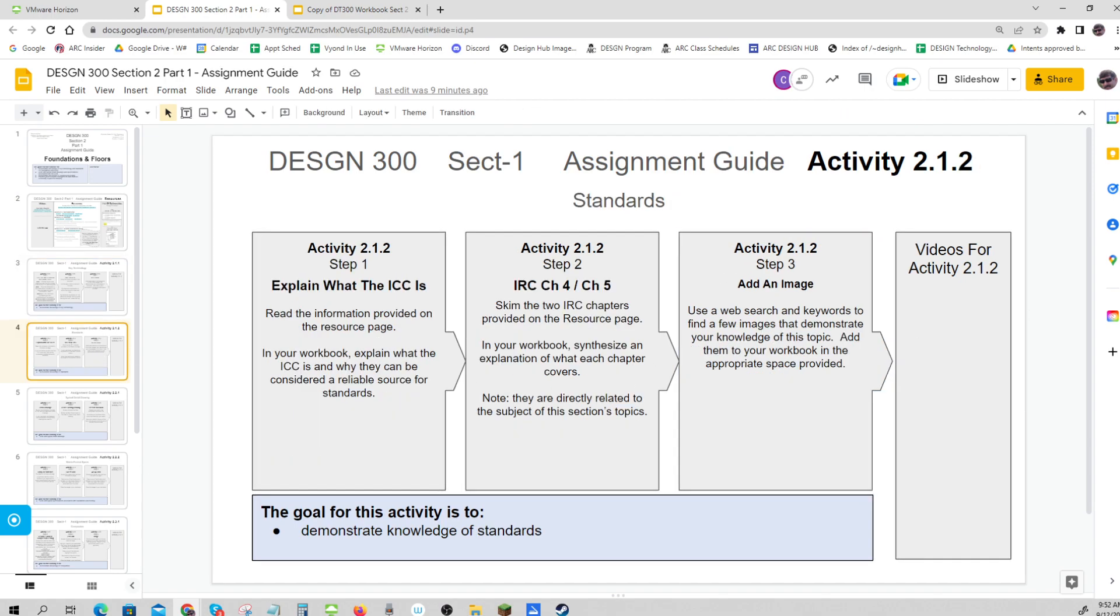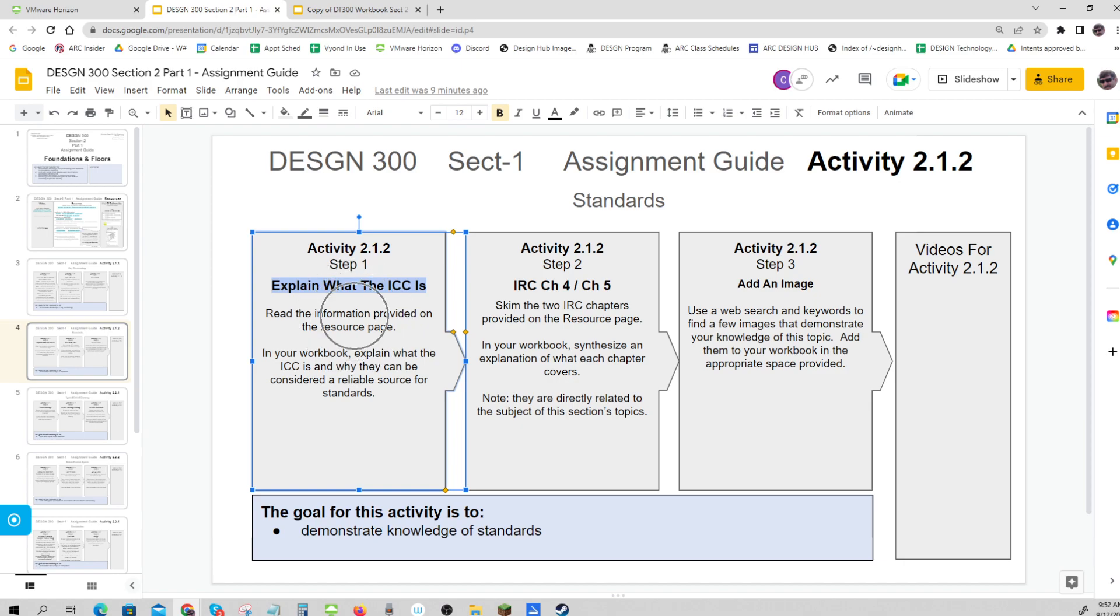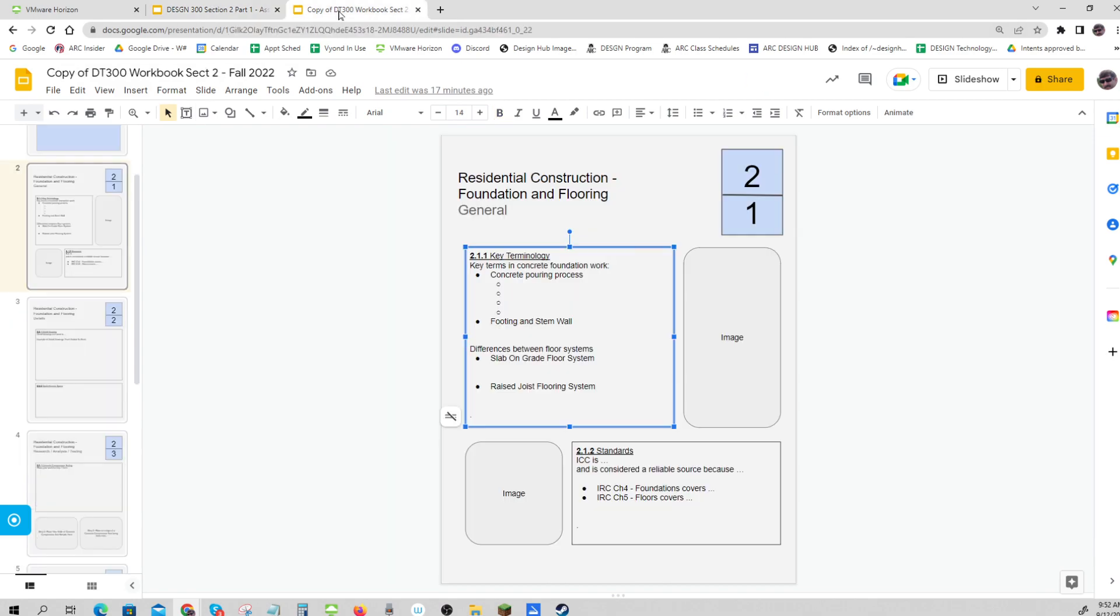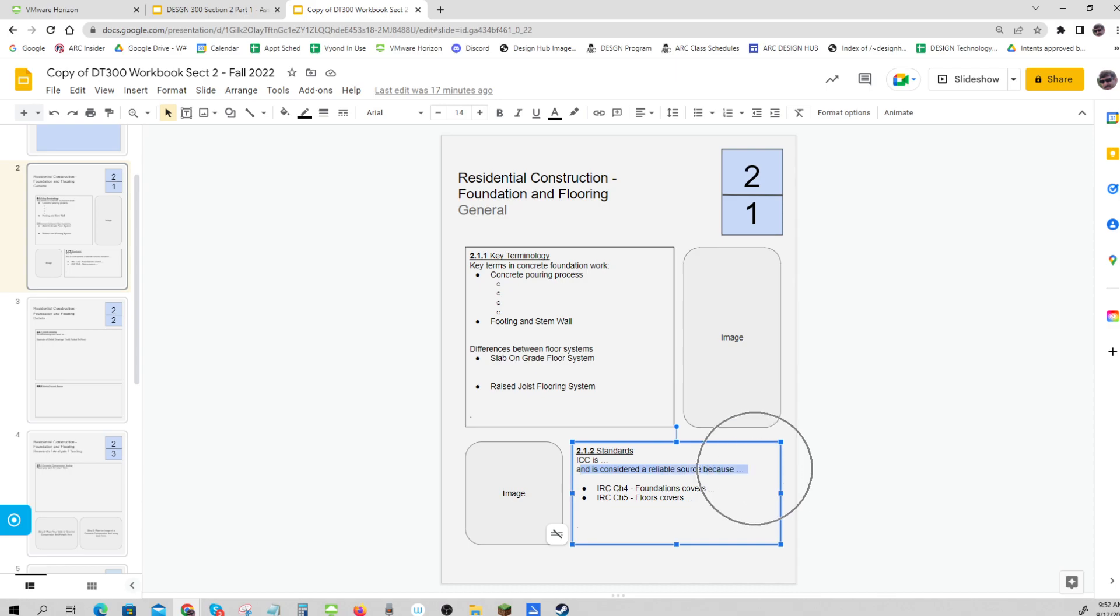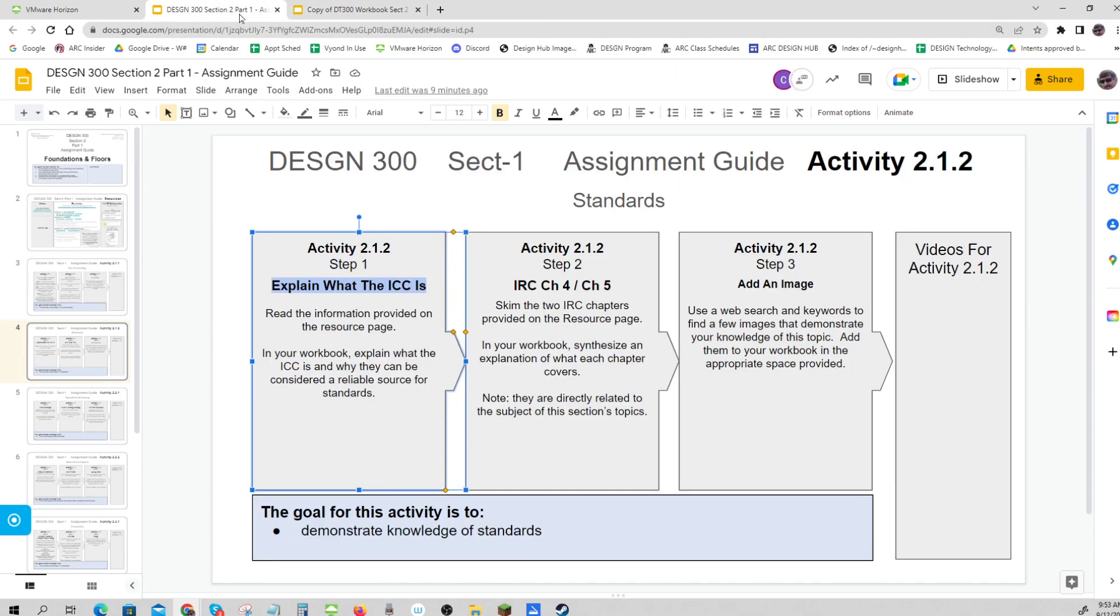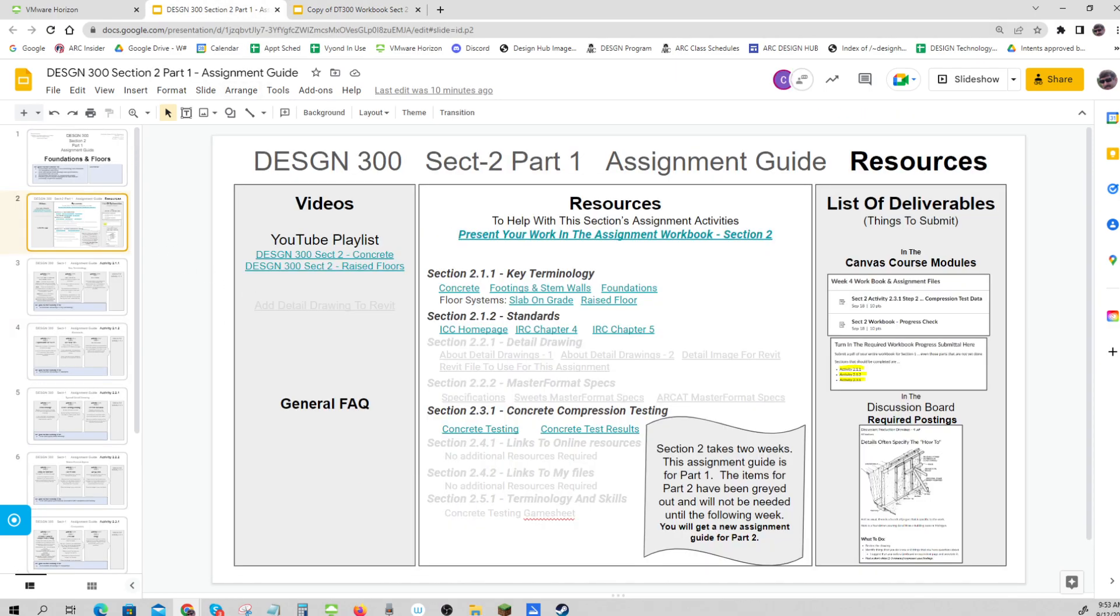For 2.1.2, explain what the ICC is. That's given to you on the resource page - put it in where it's asked for. The ICC is... and it's considered a reliable source because... You should be able to get that information from the ICC homepage.